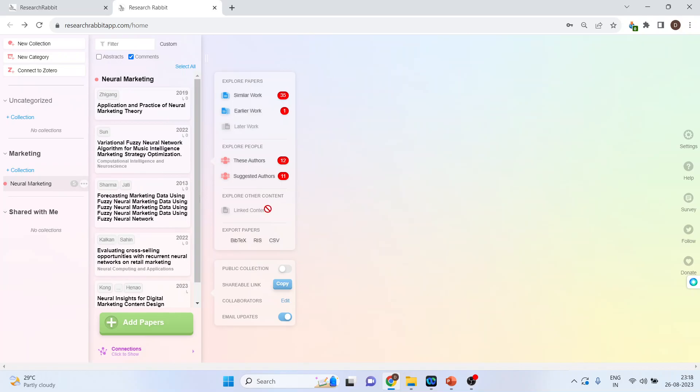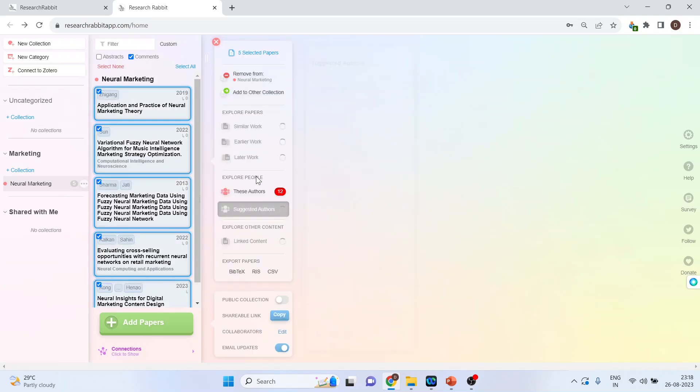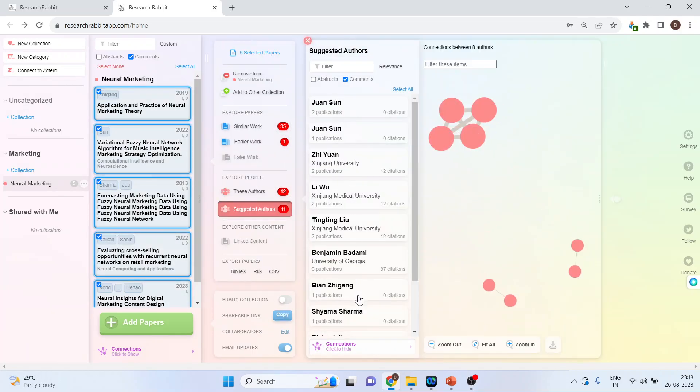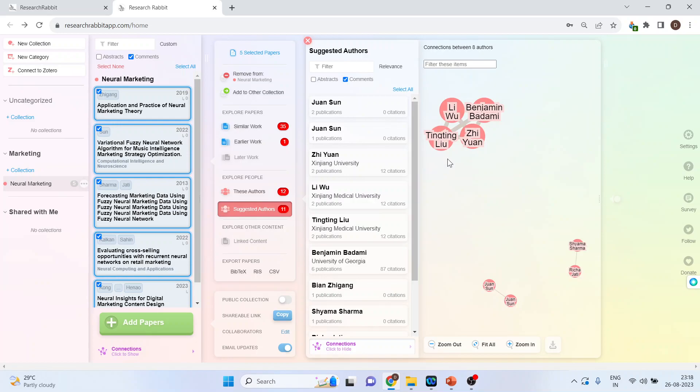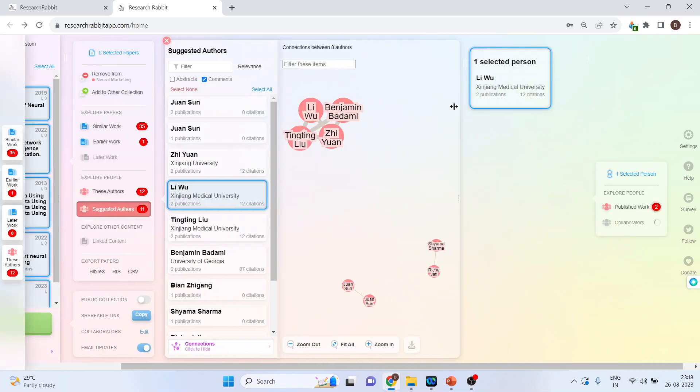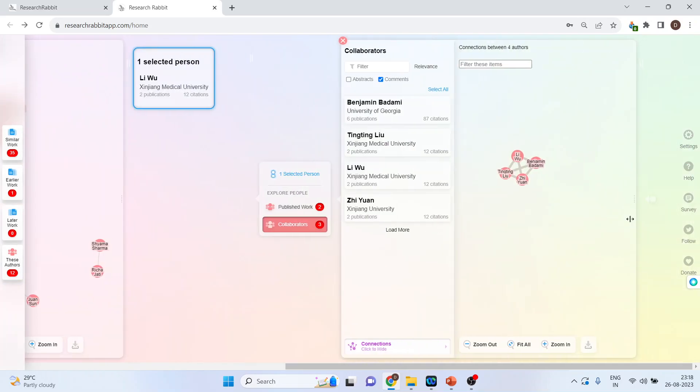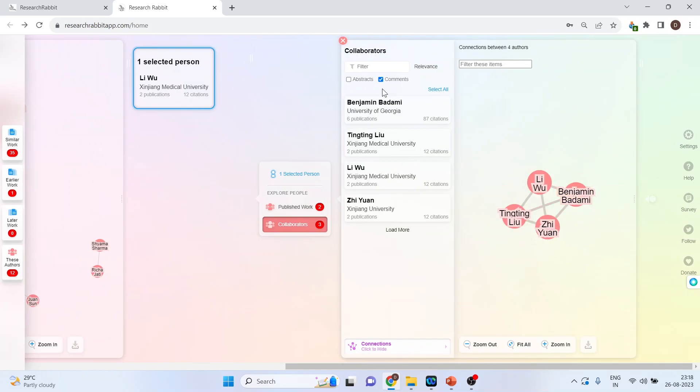Now, which are the suggested authors for this particular topic? So, these are all the suggested authors for this particular topic. If I click on any one, it will give me all the work which has been done by this author. Moreover, it will also give me who are the collaborators with this particular author.